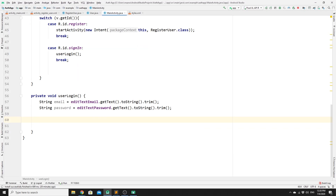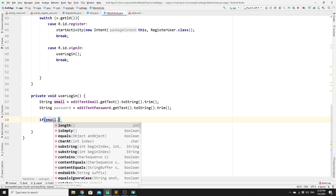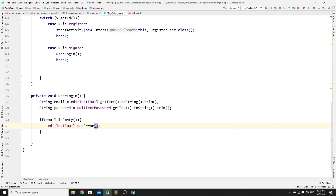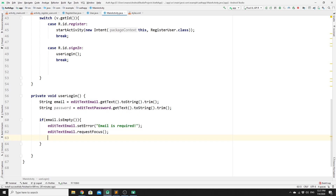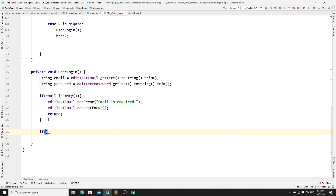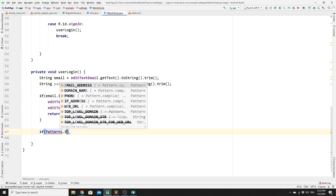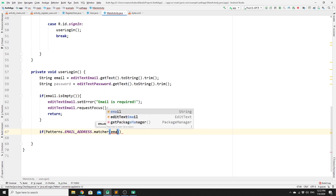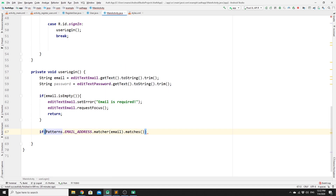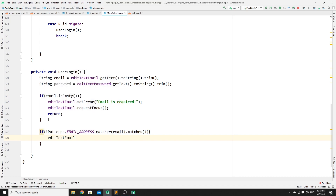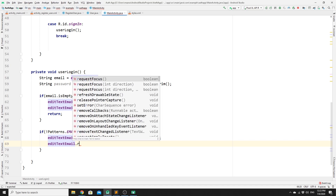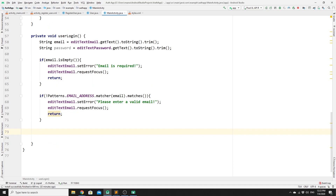Now we perform validations. First, if email is empty, we call editTextEmail.setError("Email is required"), then editTextEmail.requestFocus() and return. Next, we check for a valid email format using Patterns.EMAIL_ADDRESS.matcher(email).matches() — if it doesn't match, we call editTextEmail.setError("Please enter a valid email"), requestFocus, and return.